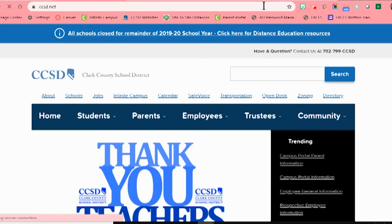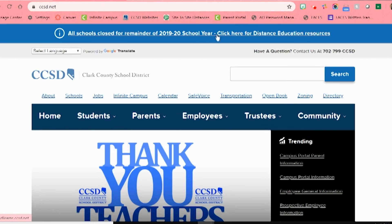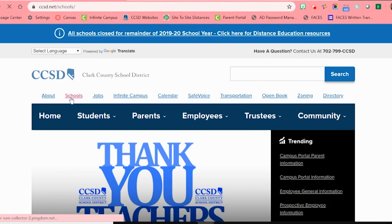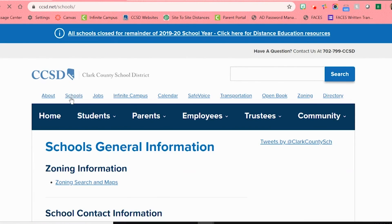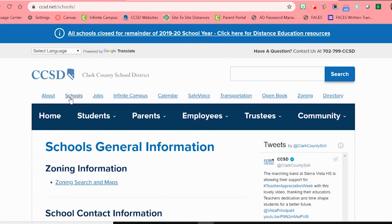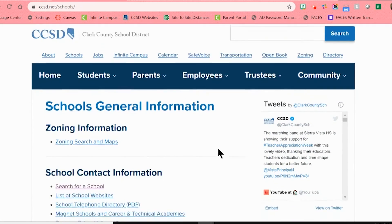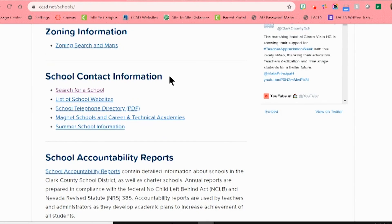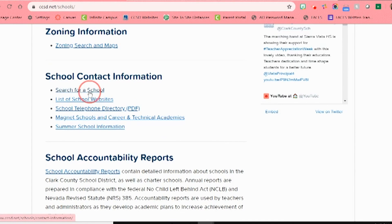When the page opens, you can go down to the list of the blue words at the top and click on the second option, which is schools. Click on schools and then a new page will open about schools general information. Scroll down to where it says school contact information and click on the first option underneath that says search for a school.